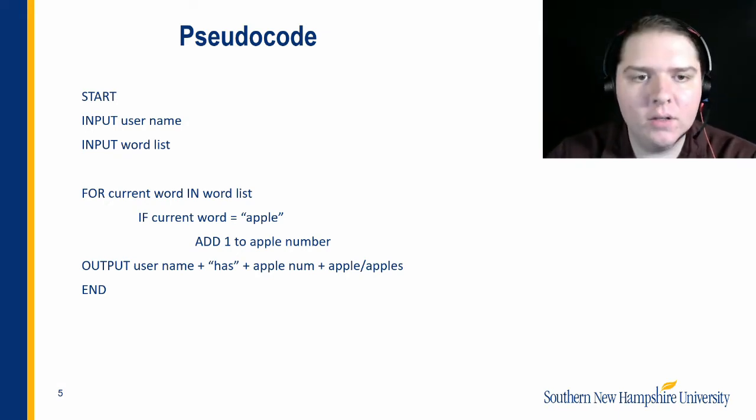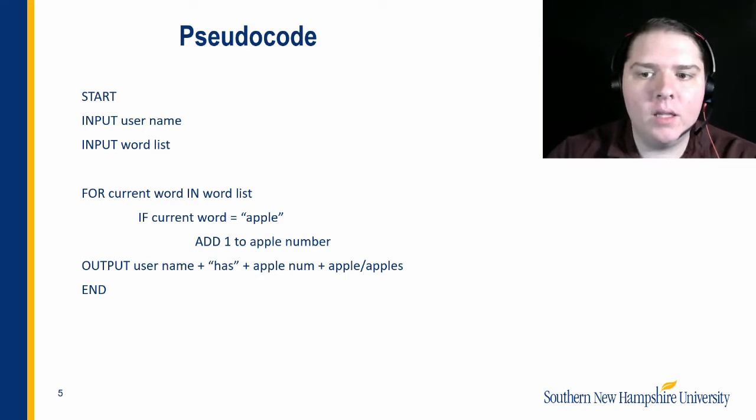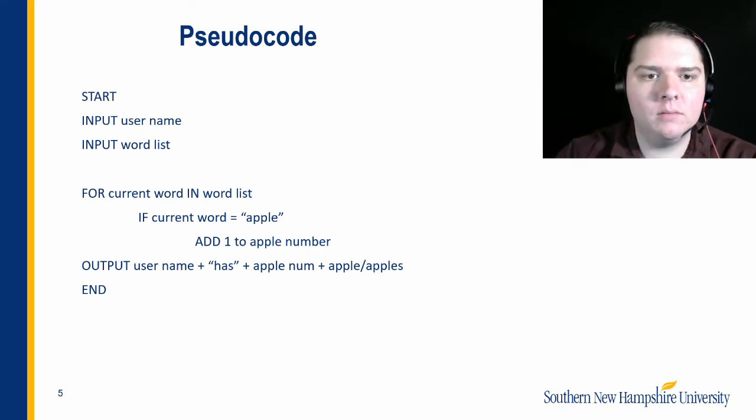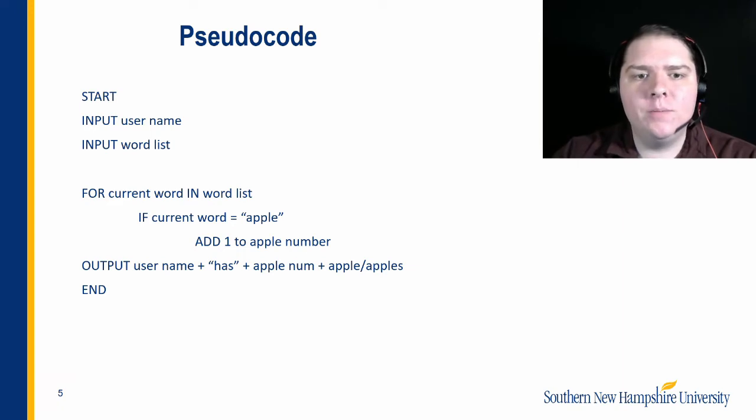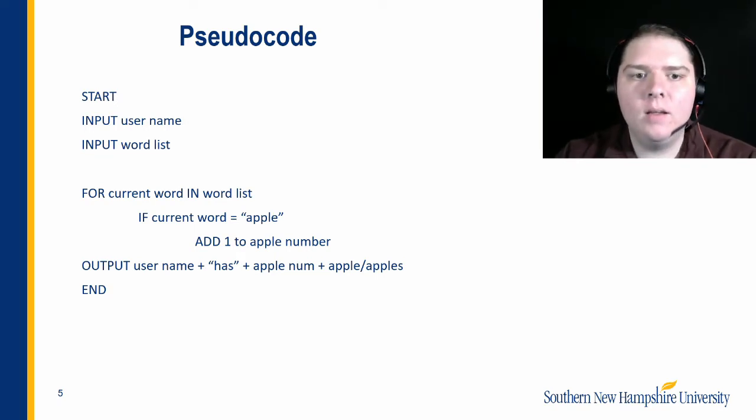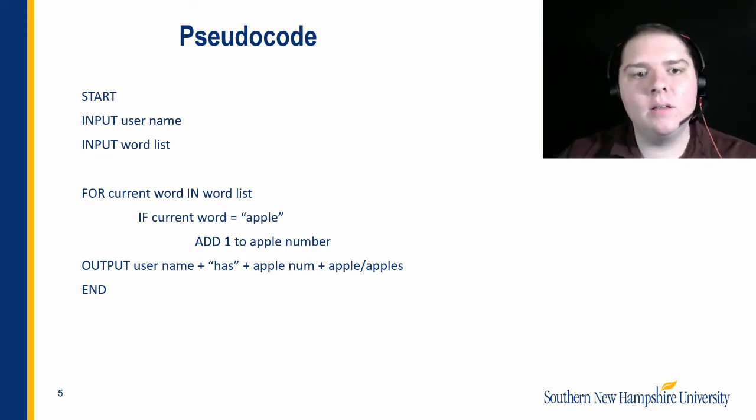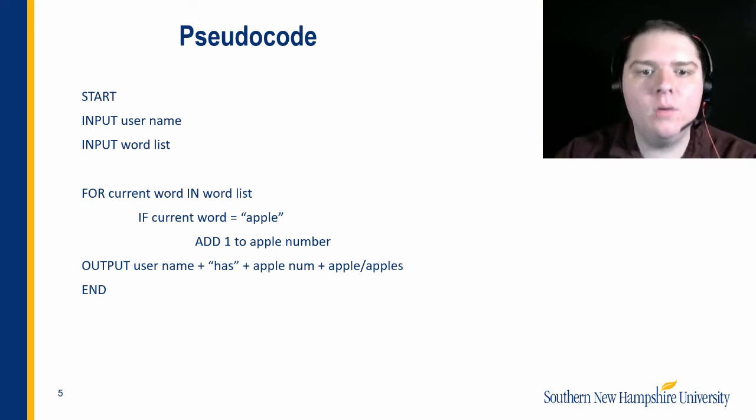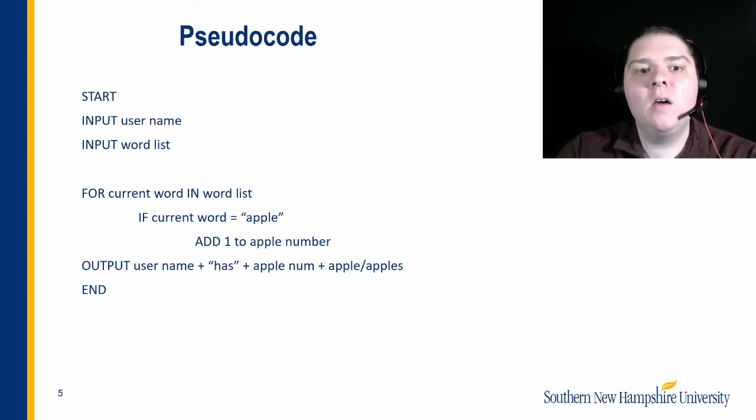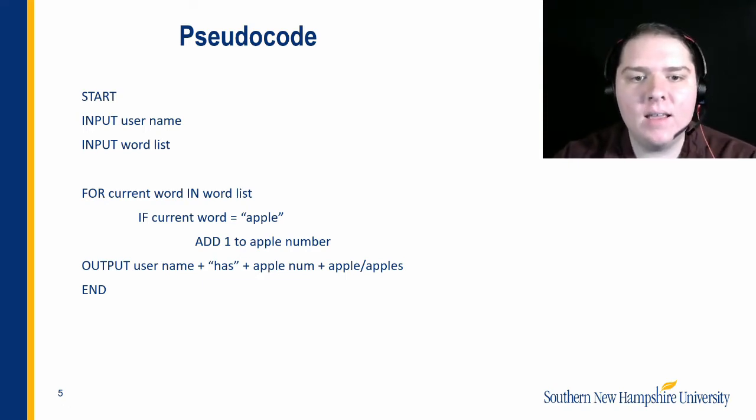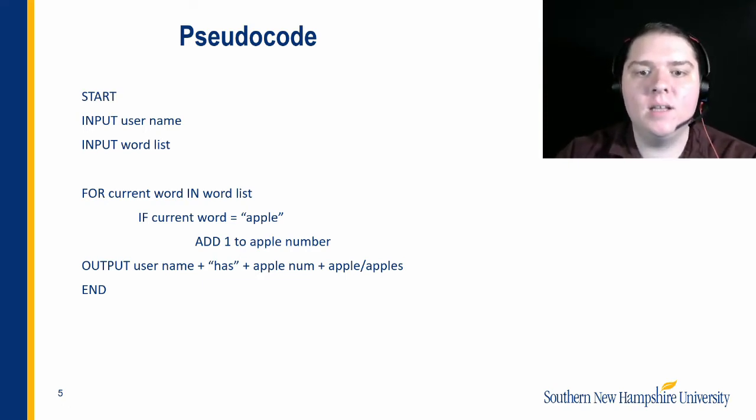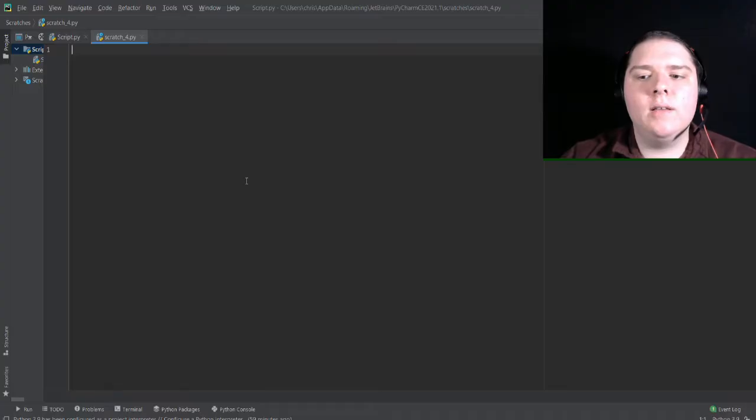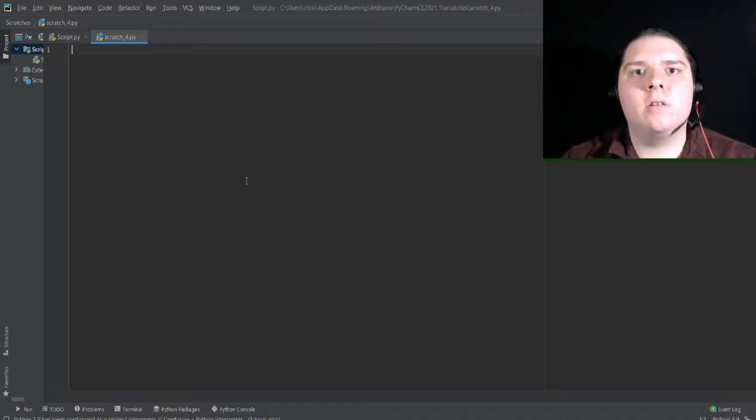First, we ask the user for the username and the word list and set those as variables. Next, we use a for loop to iterate through word list and set current word as every word in word list. After this, every single loop, we check to see if current word is equal to apple. If so, add one to apple number. Finally, we output username plus has plus apple num plus apple slash apples. Now that we've figured out some of the logic, we can actually start to code the project.